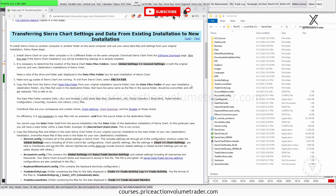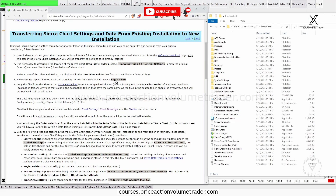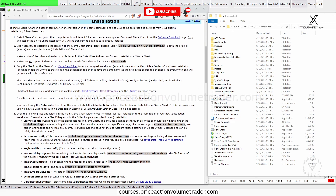What I generally do for a new installation is take an external hard drive, copy all the files from my main installation into it, and then use that external hard drive to transfer them into my new computer. Then I launch Sierra Chart with all the presets from my original system and it'll all be exactly the same.